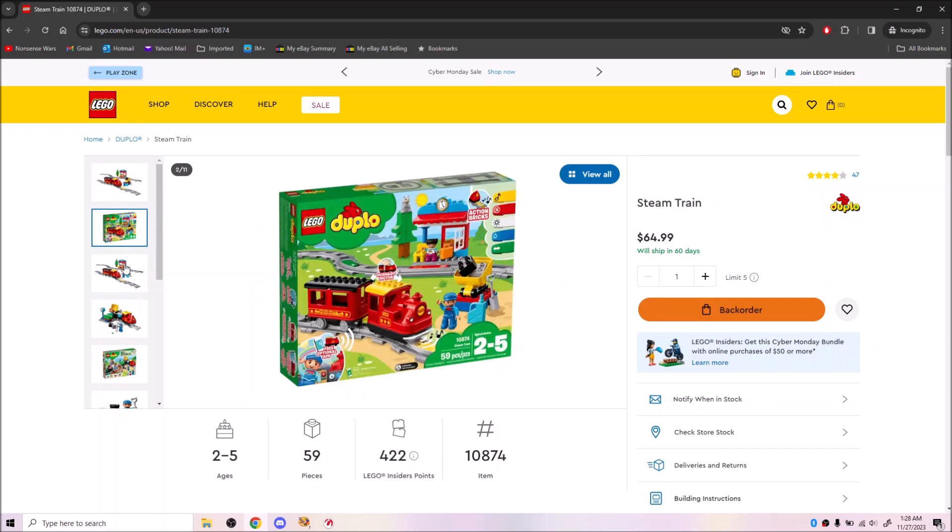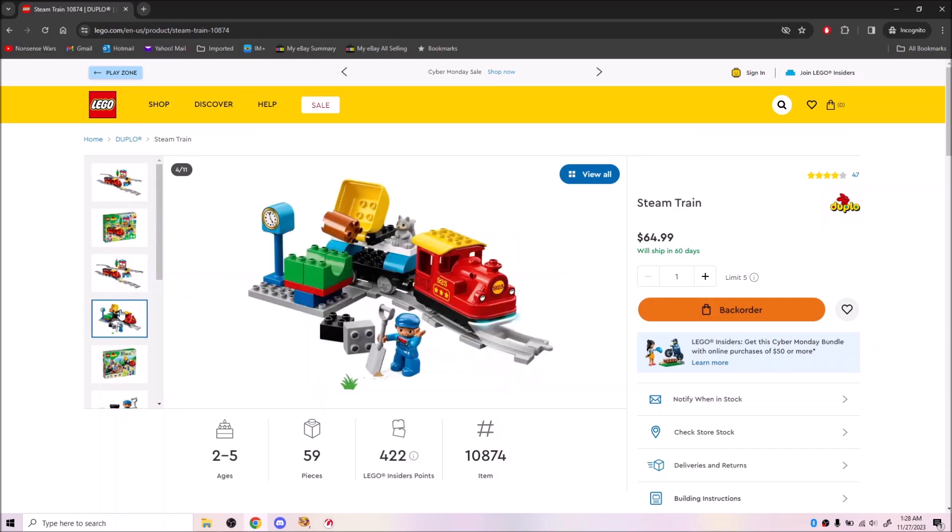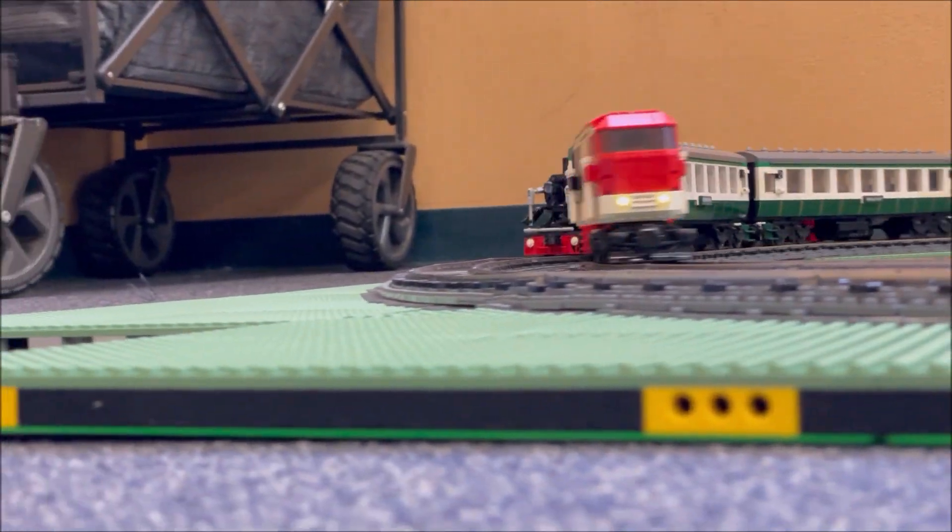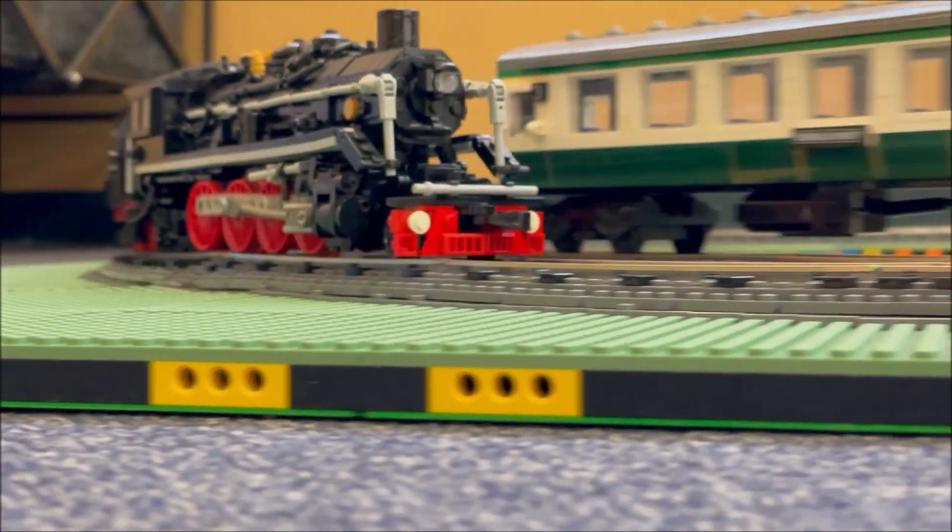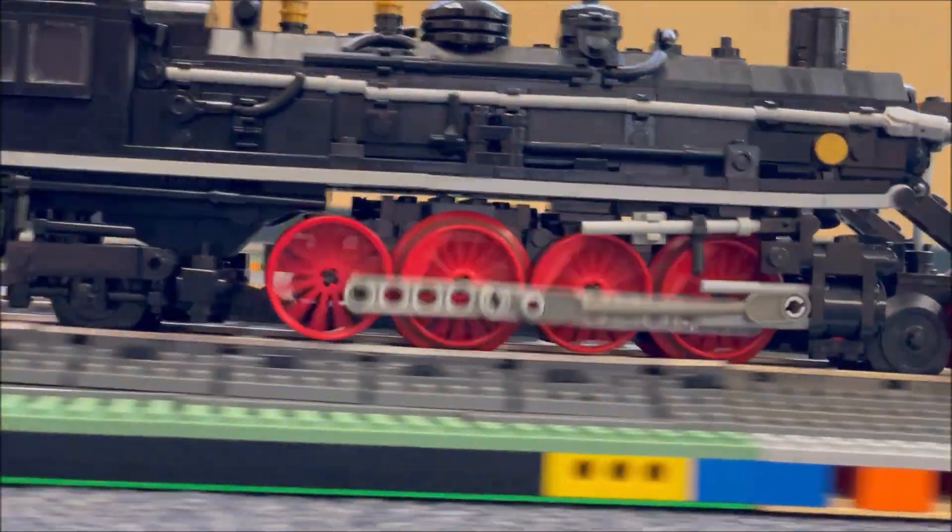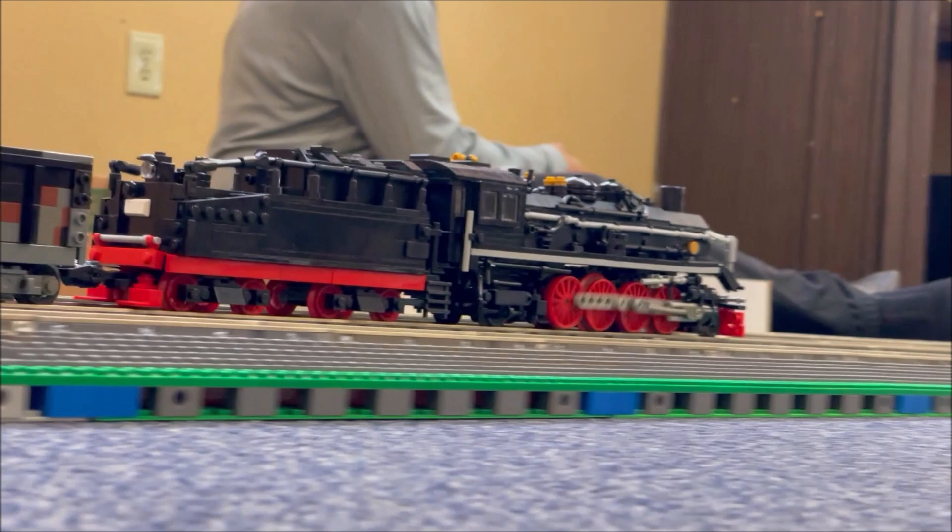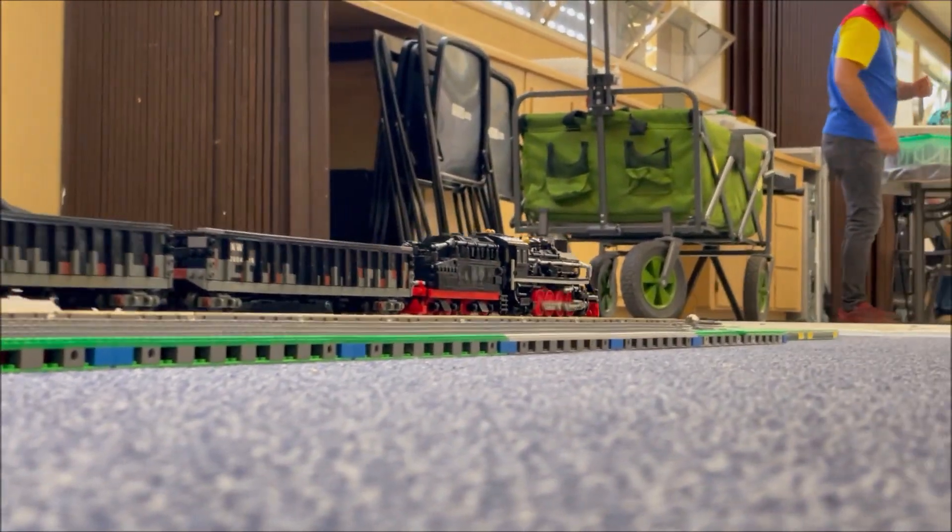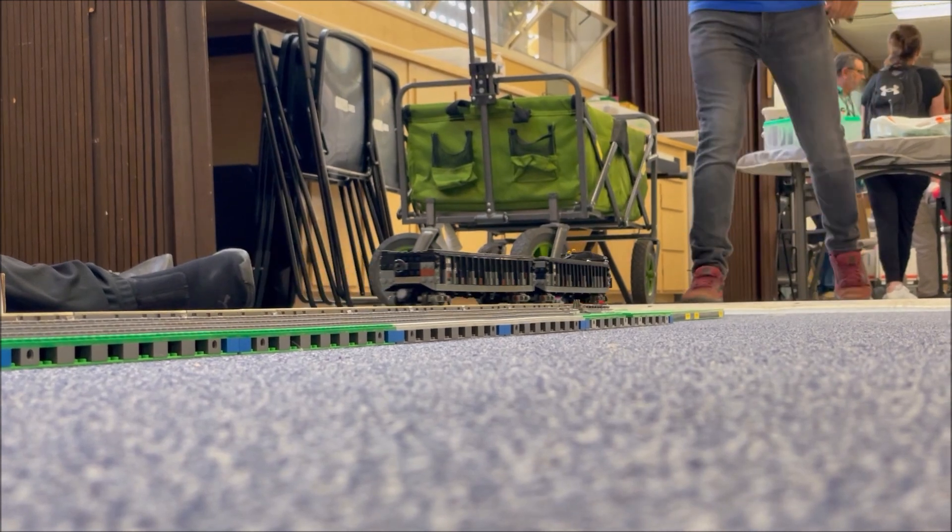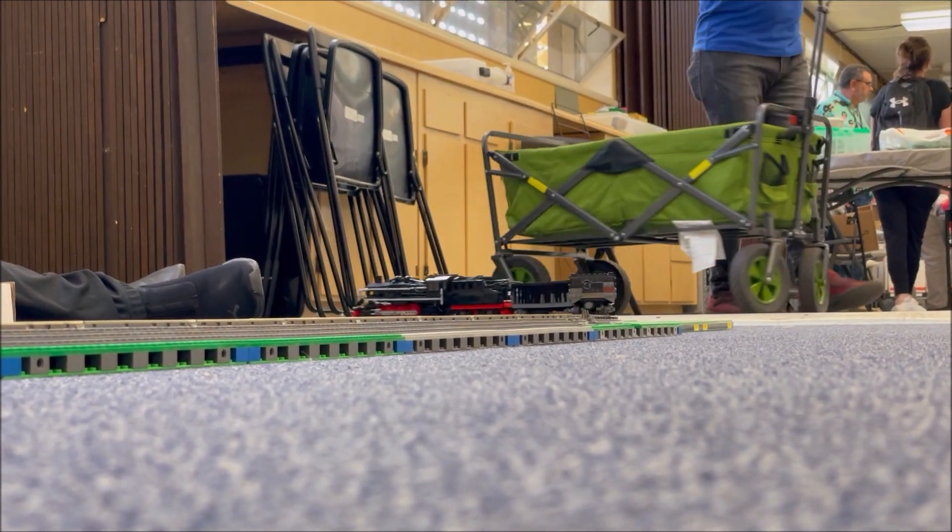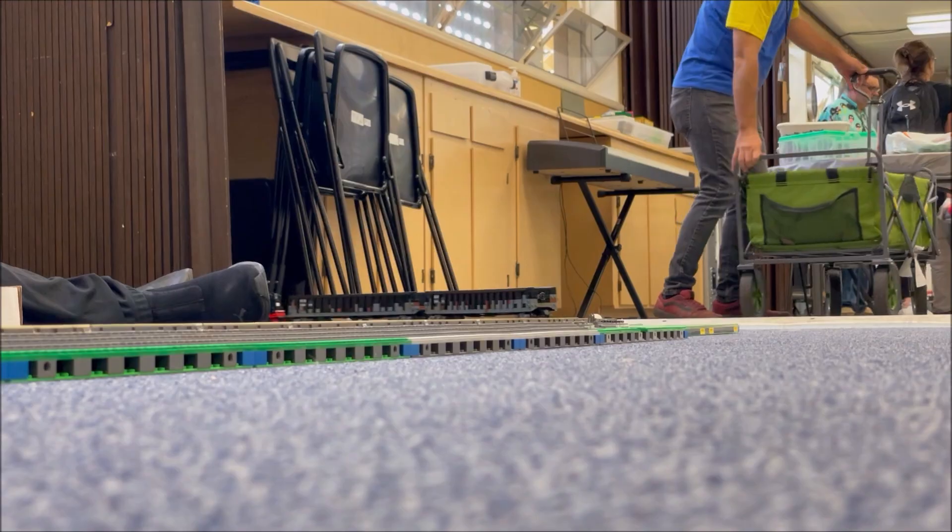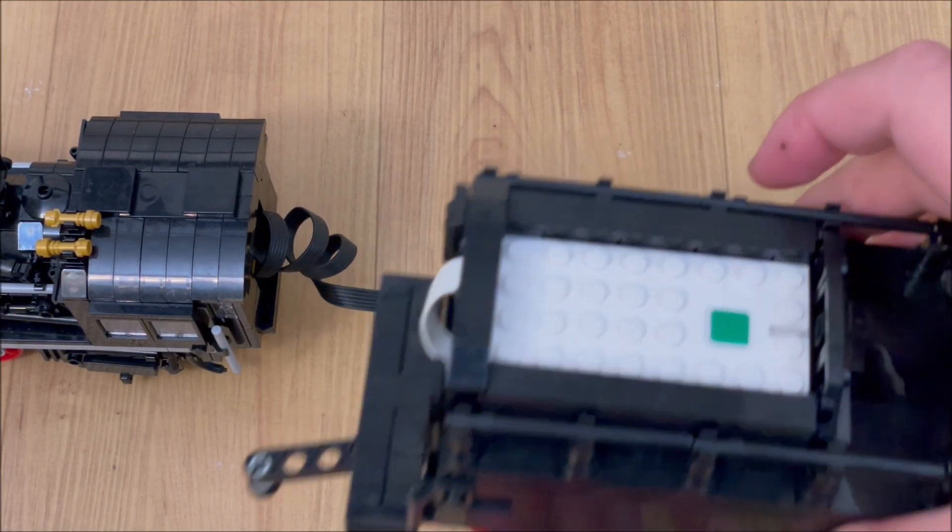It's the Duplo train. I wanted to replicate the functionality of the Duplo train in a scale model train. This was supposed to be the other half of an SY mechanical update, leveraging the color sensor mount built into the tender. But between commissioned builds and some technical difficulties, I didn't get around to it until now.